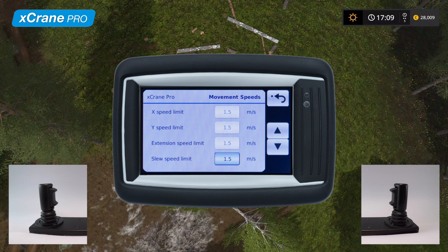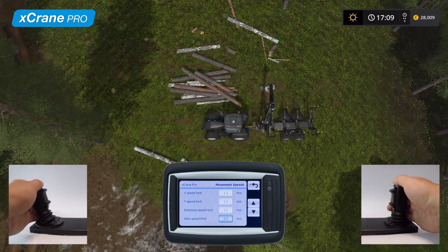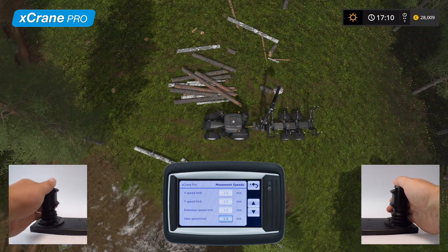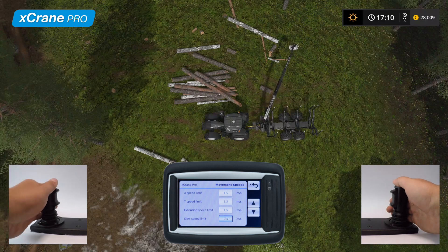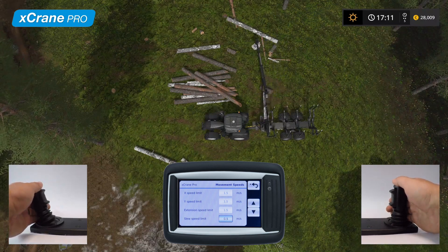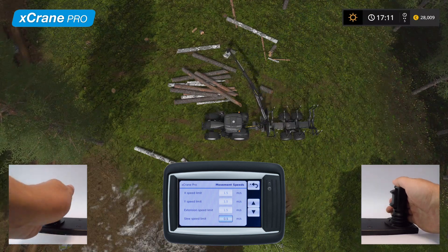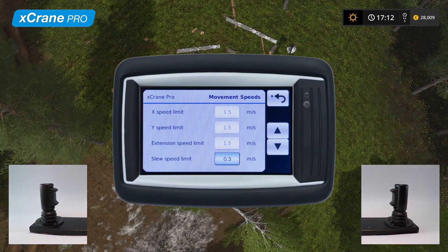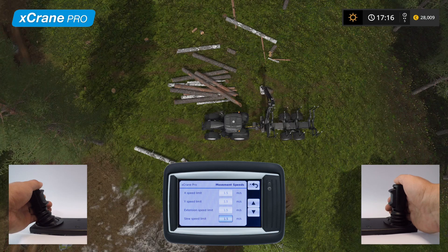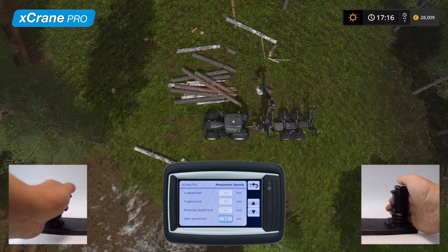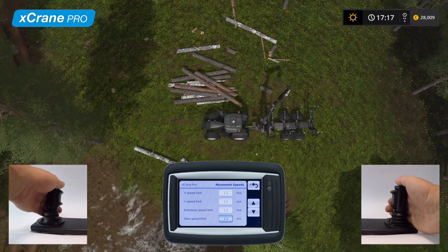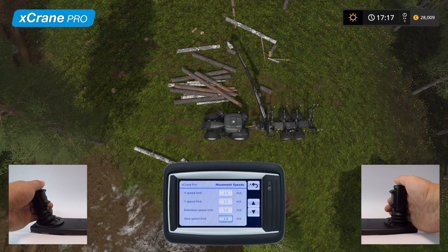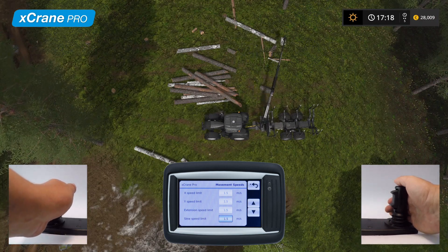Let's demonstrate this with two different speeds and crane positions. Let's first move the crane slowly with the tip close to the crane, then extend the crane all the way out and see what the movement looks like. Let's try this again but with faster speeds. As you can see, the crane tip moves at the same speed regardless of how extended the crane is.